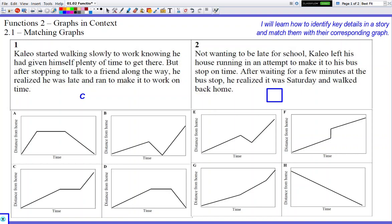Both A and D have that portion of the graph where Kaleo is just waiting at the bus stop, and then realizing it's Saturday so he doesn't have to go to school. The graph goes back down to the bottom — back home. So you want to take into account speed. In A, Kaleo goes faster in the beginning and slower at the end. In D, Kaleo is going slow in the beginning and fast at the end.